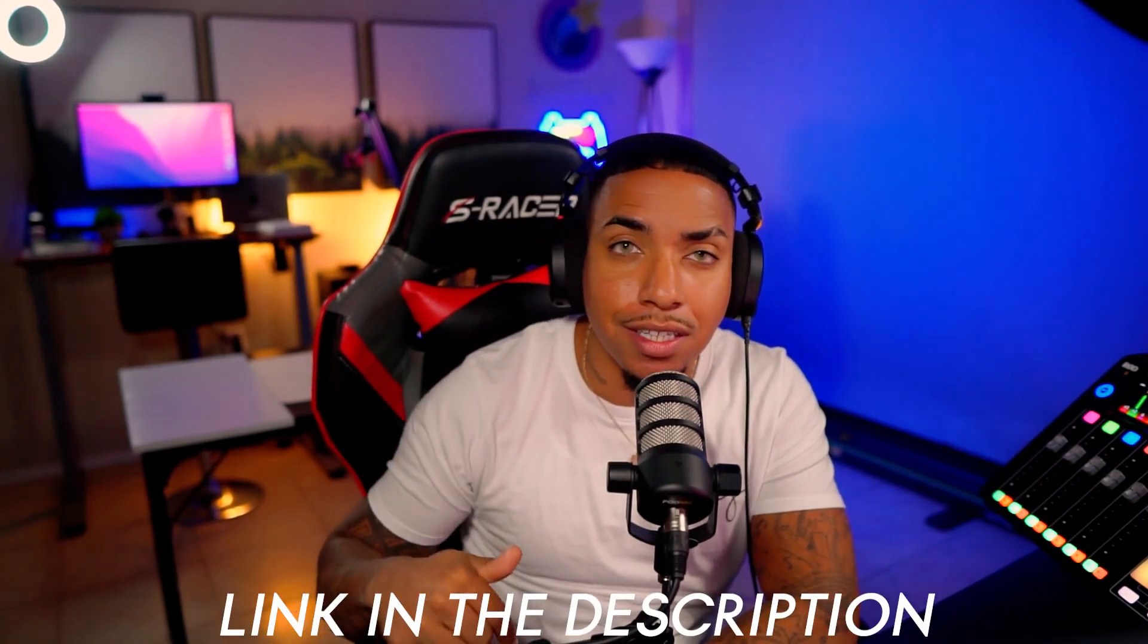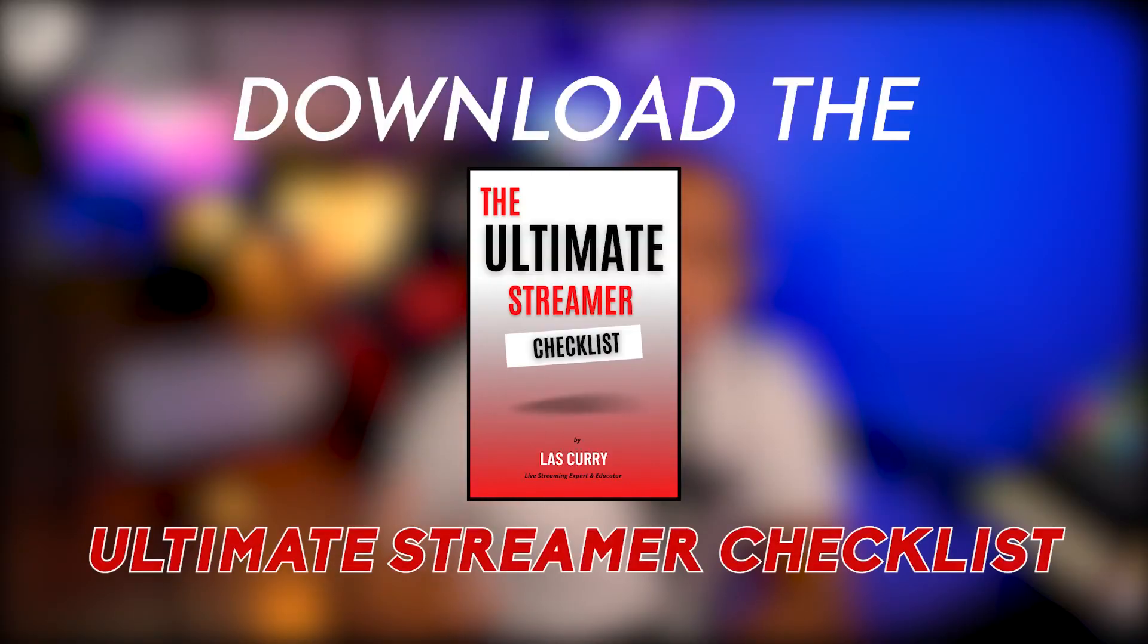This checklist is going to give you everything that you need and it's completely free. So go into the description of this video and click the link to download the ultimate streamer checklist that you're going to have side-by-side. It's going to allow you to succeed.